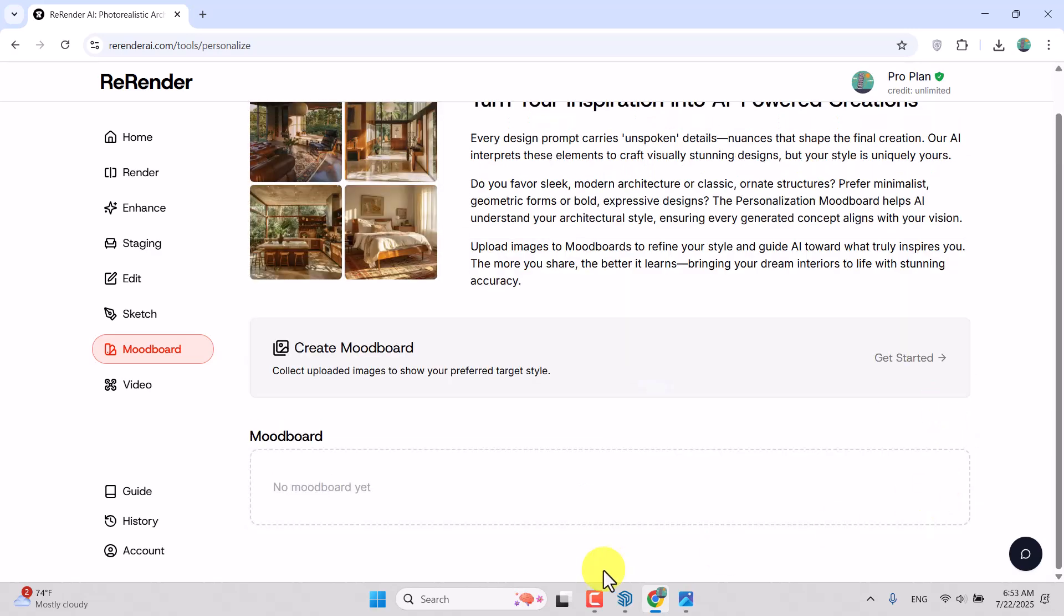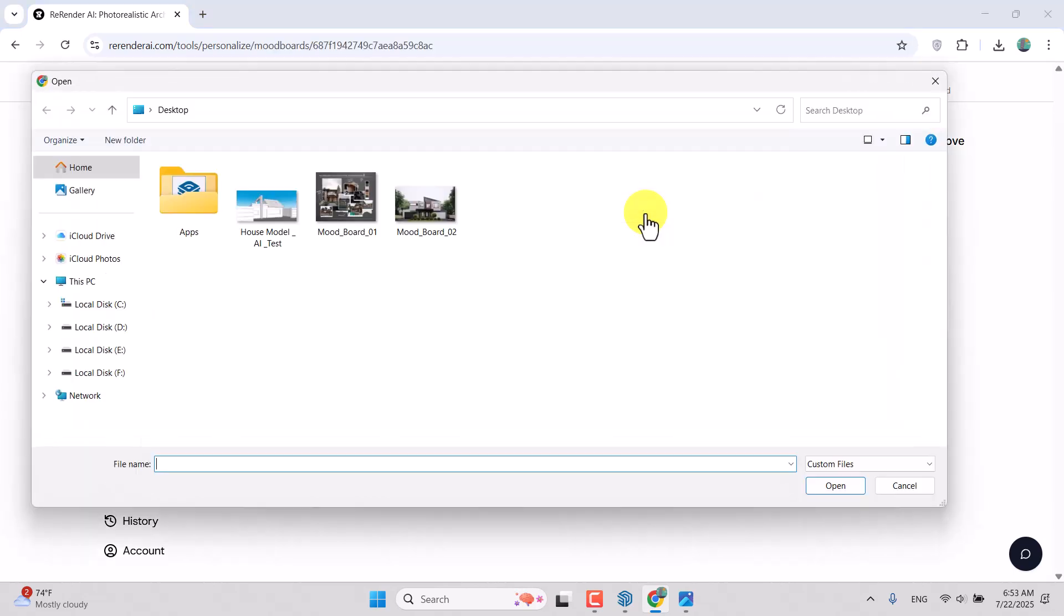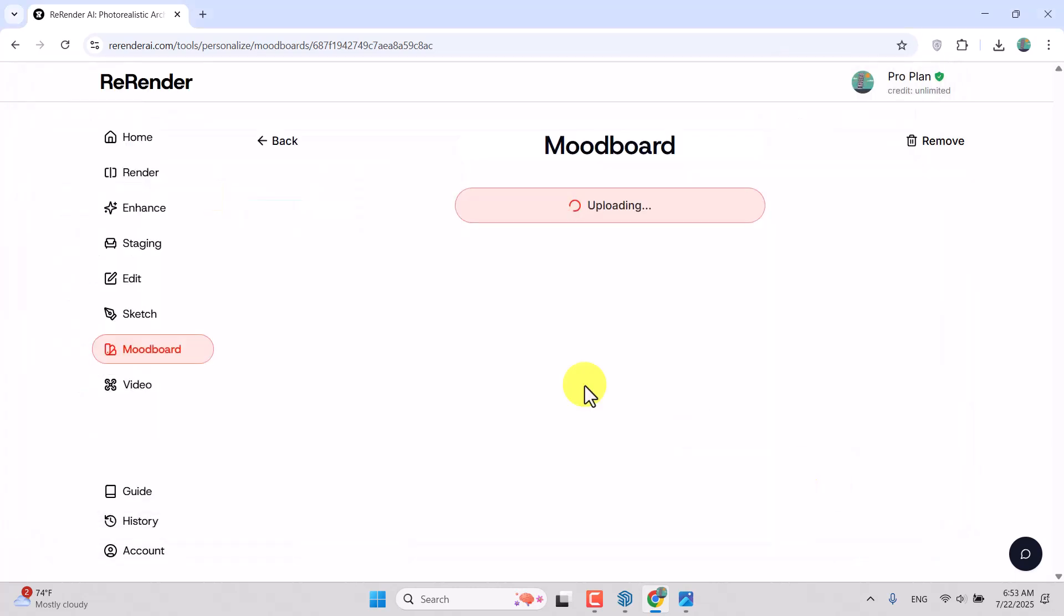I'm going to click on Create Mood Board, upload image, and select mood board number two. You can download those files below the link in this video. I'm going to click Open and the mood board will be uploaded for us.